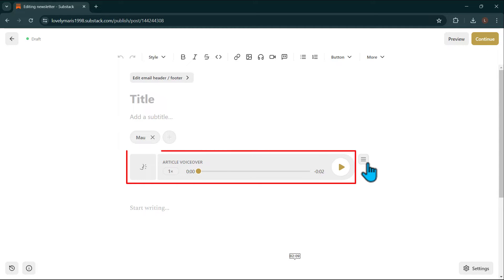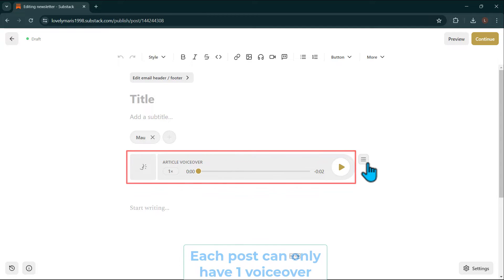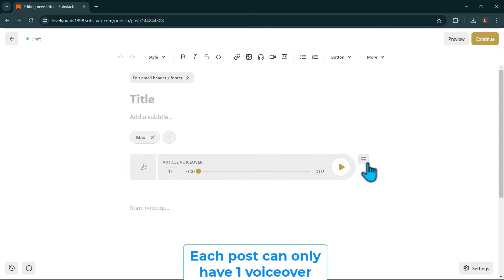Note that the position of the voiceover cannot be moved from the top at this time. Additionally, each post can only have one voiceover.